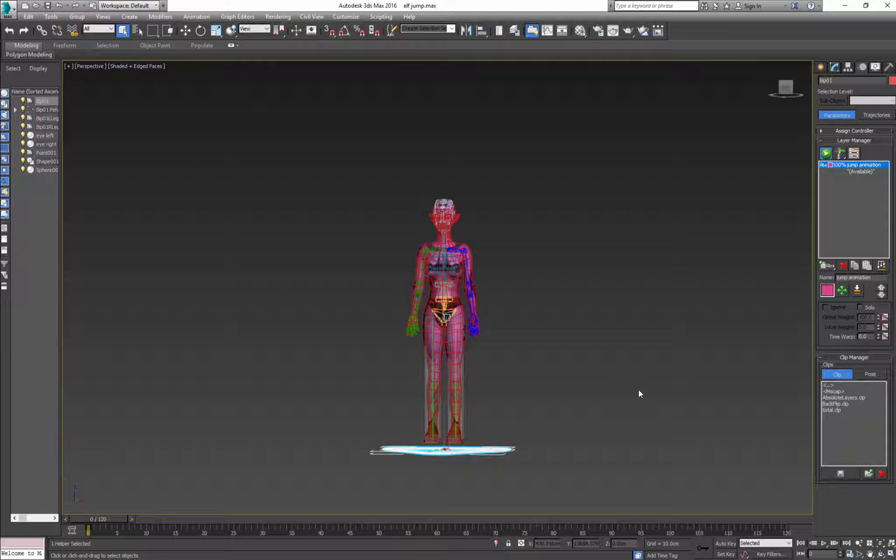And you do the same thing for your dead animation, for walk and for run animation.